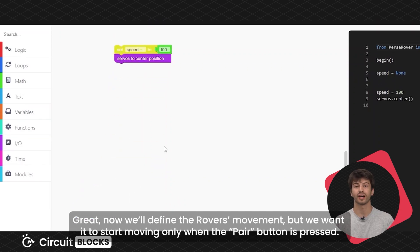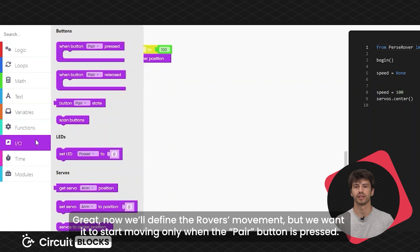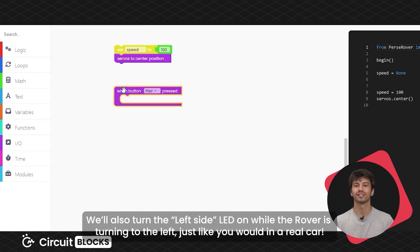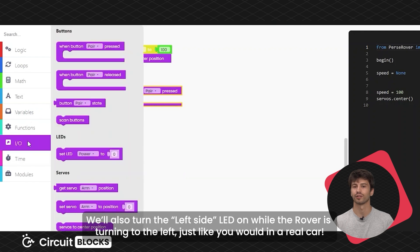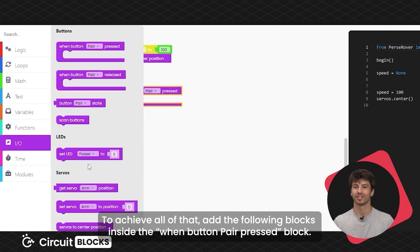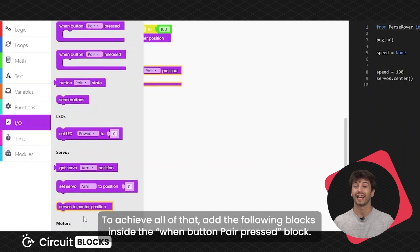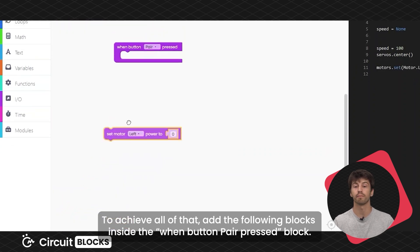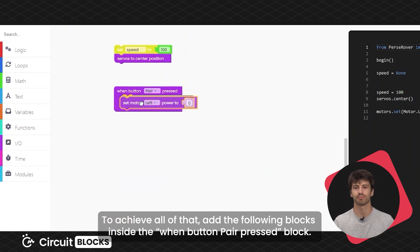Now we'll define the rover's movement, but we only want it to start moving when the pair button is pressed. We'll also turn the left side LED on while the rover is turning to the left, just like you would in a real car. To achieve all of that, add the following blocks inside the when pair button pressed block.